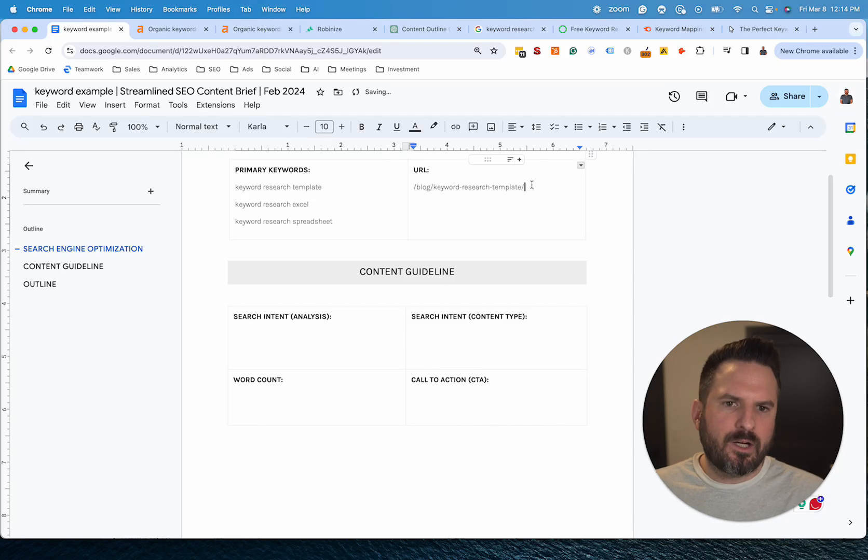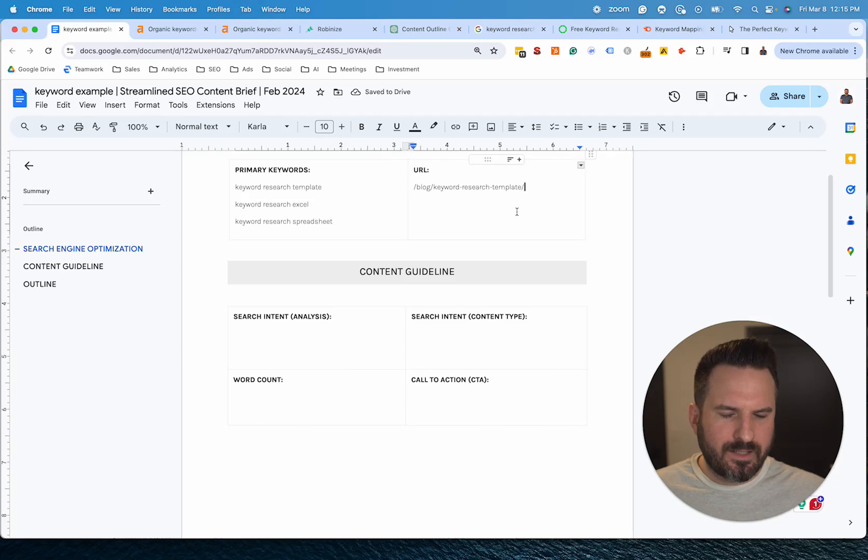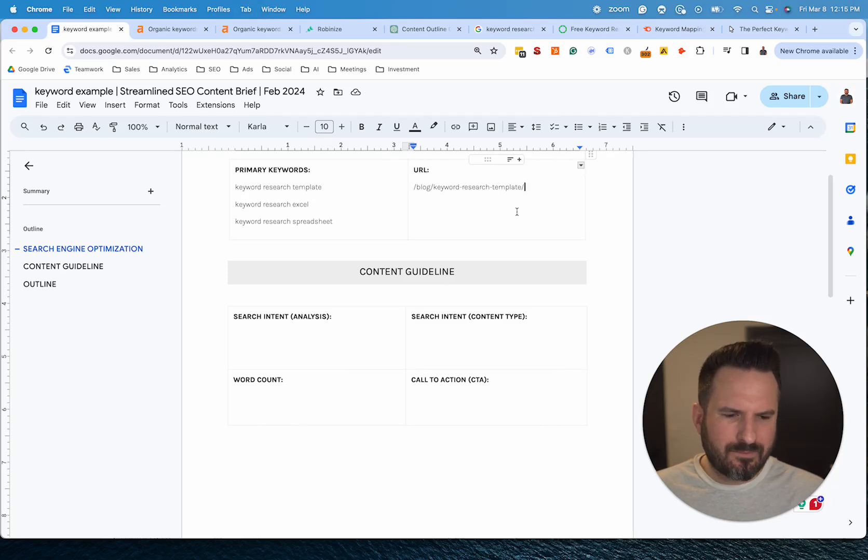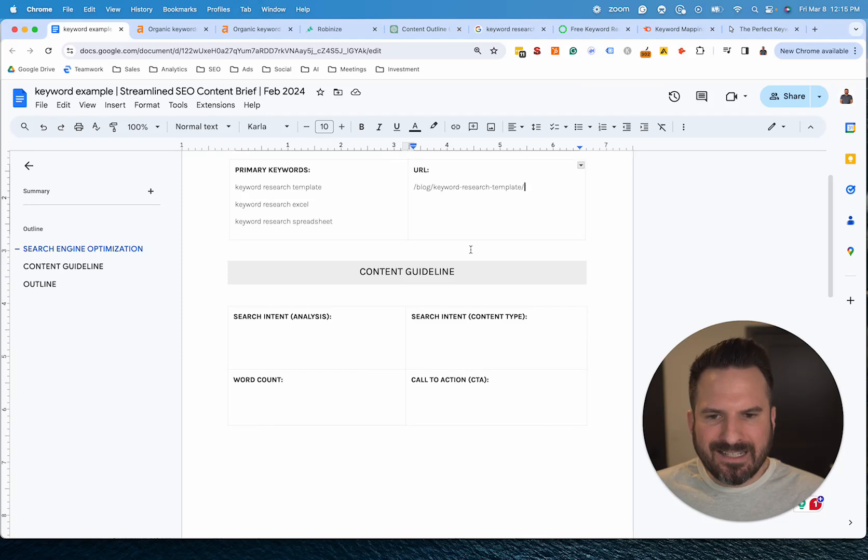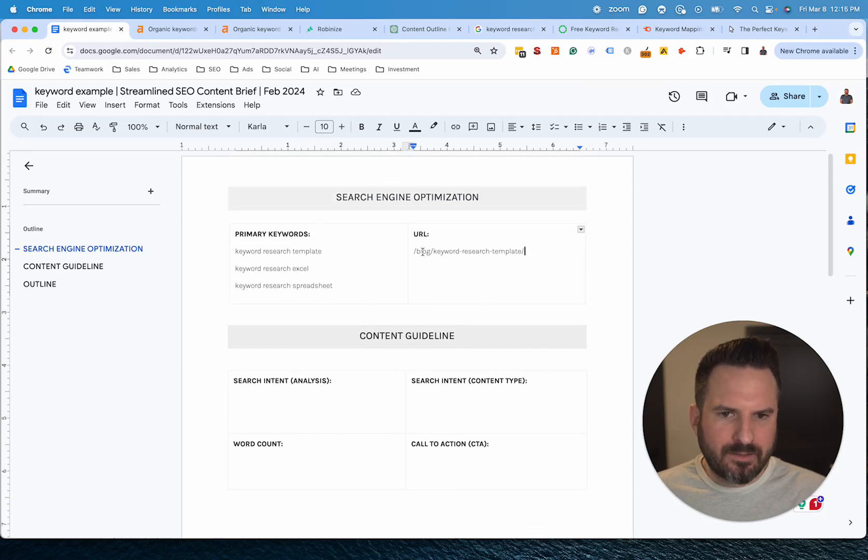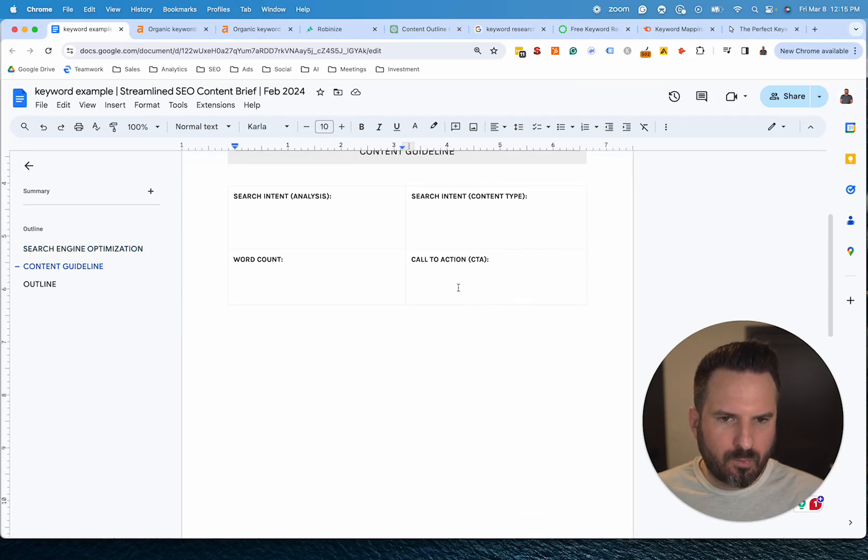And again, I like providing the URL because sometimes I find if I don't, the article gets uploaded and the URL is just the heading of the page and it's really long and then I need to redirect it after the fact, which I want to avoid. You could add title tag and meta description here. I like to do that after the content is written, but that's something you could add to this if you wanted to.